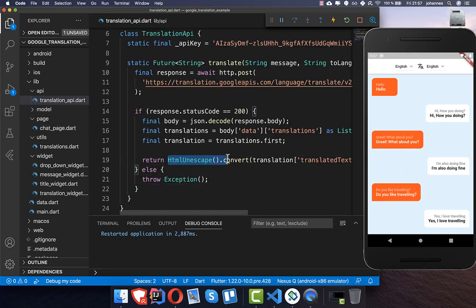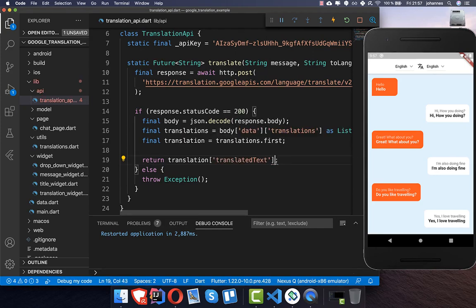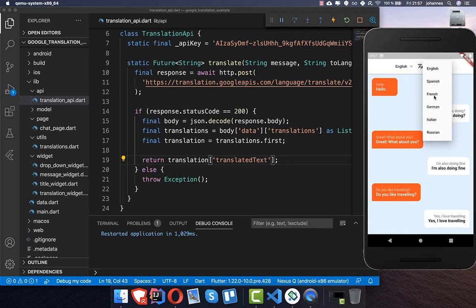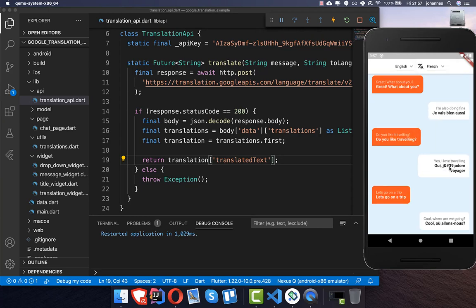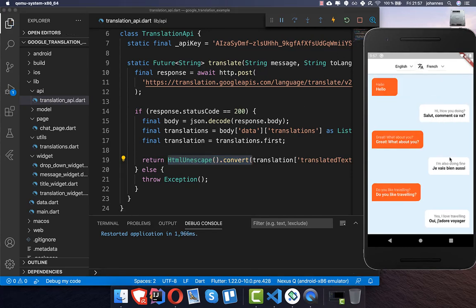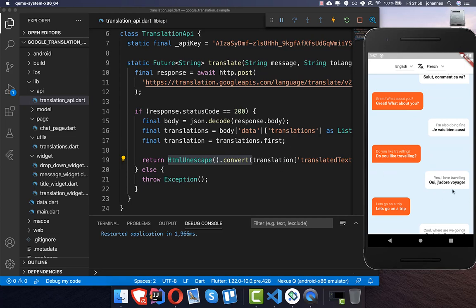I also want to quickly show you why we need the HTML unescape in our Translation API. After a hot restart and translating to French, you can see some characters are not displaying correctly because they are in HTML. With the HTML unescape applied, it displays correctly.